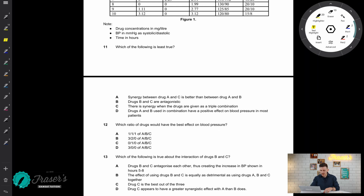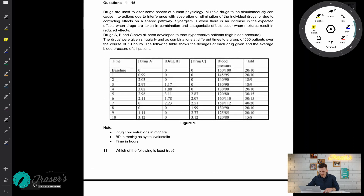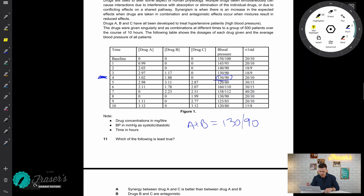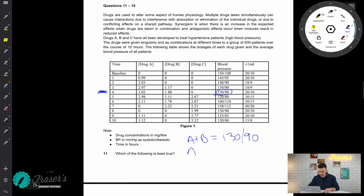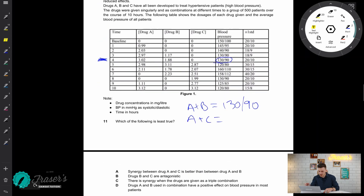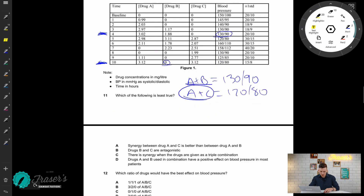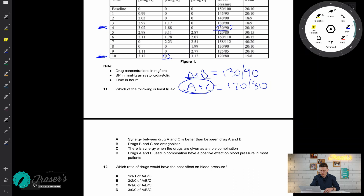Going to this diagram, let's have a look. The synergy between drug A and drug B can be found at the t equals four hour mark — drug A plus drug B gives a blood pressure of 130 over 90. Now comparing that to drug A and drug C: at t equals 10, keeping drug B at zero and only having drug A and C, we get 120 over 80. So the synergy between drug A and C does look better than between A and B — this statement appears to be true.